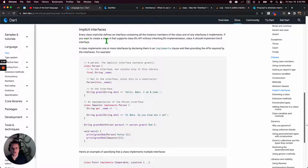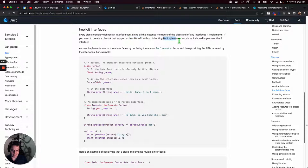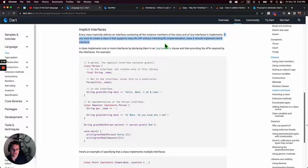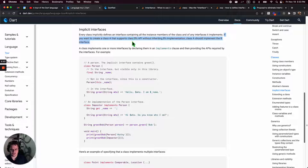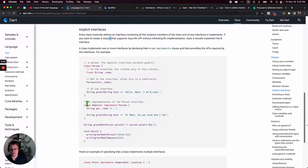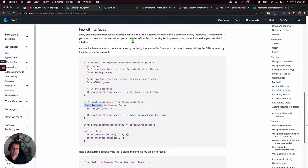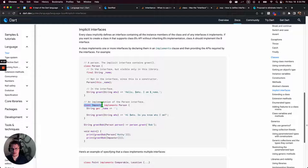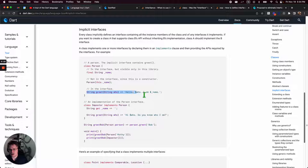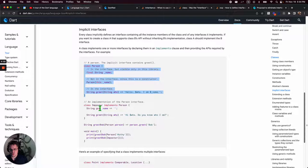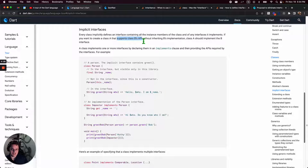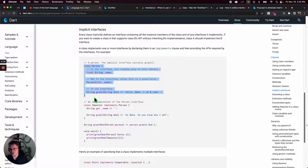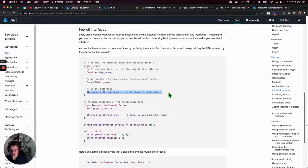And there's some special rules about what you have to do when you use this implements keyword. Okay, so every class implicitly defines an interface containing all the instance members and of any interface it implements. So if you implement multiple things like comparable and location, then all the instance members of point, any new points you create, they will contain a class in any interfaces it implements.